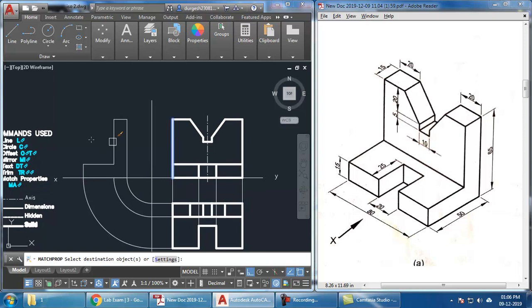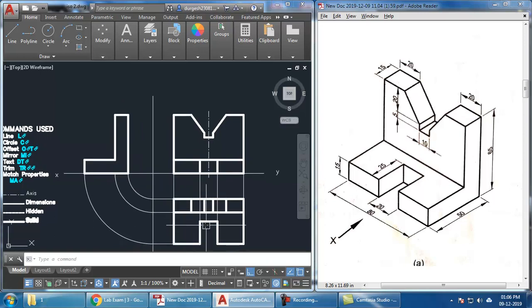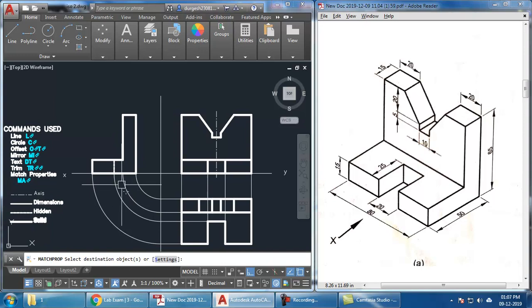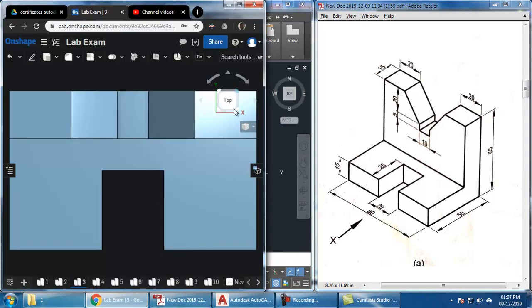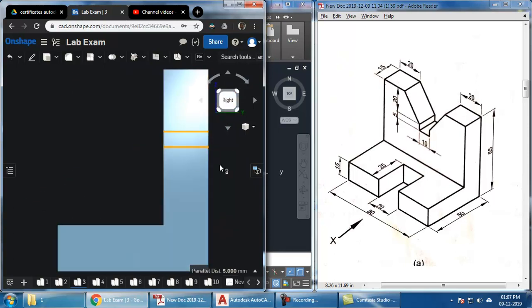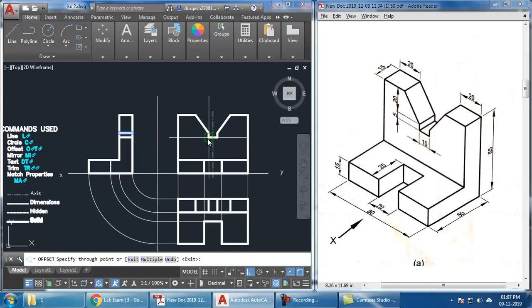I draw another line at the bottom to ensure the solid visible lines appear correctly. Now there are several hidden edges. One hidden edge comes from this side — offset through — and from this point I get the hidden edge. I apply match properties of hidden edge to it. There are two more hidden lines: this edge and this edge are not visible in the side view.